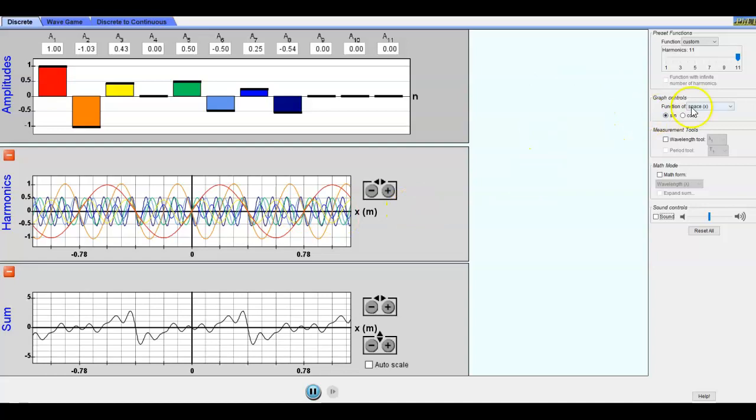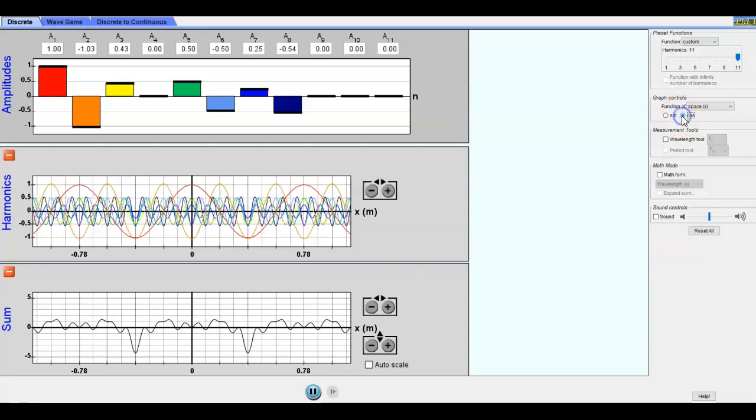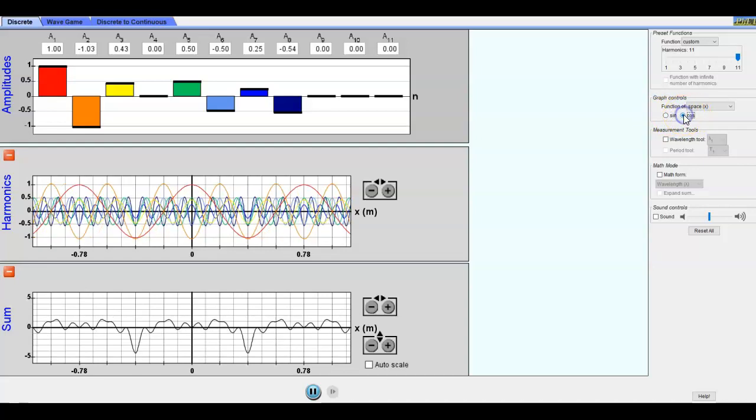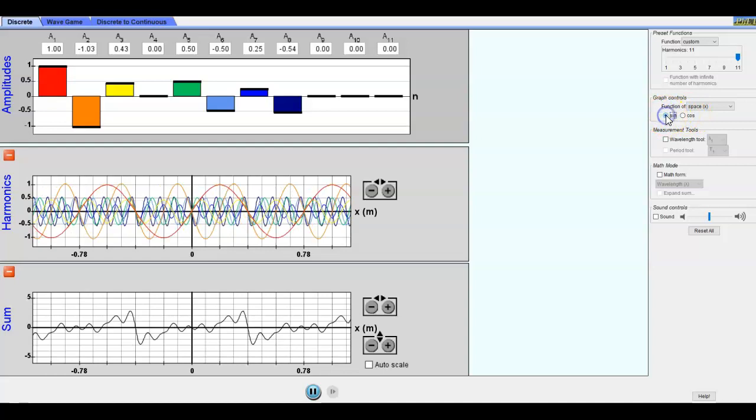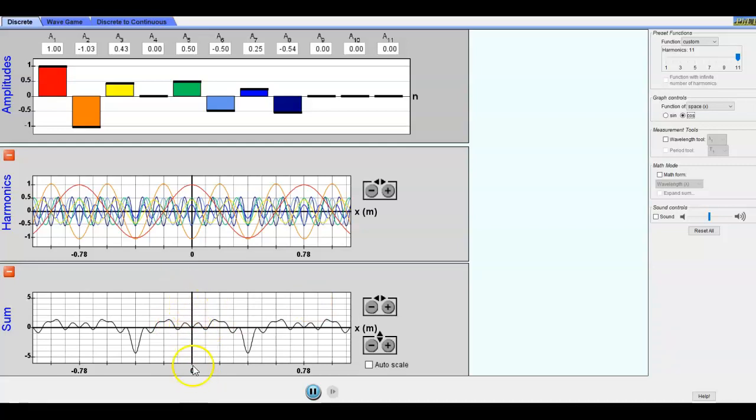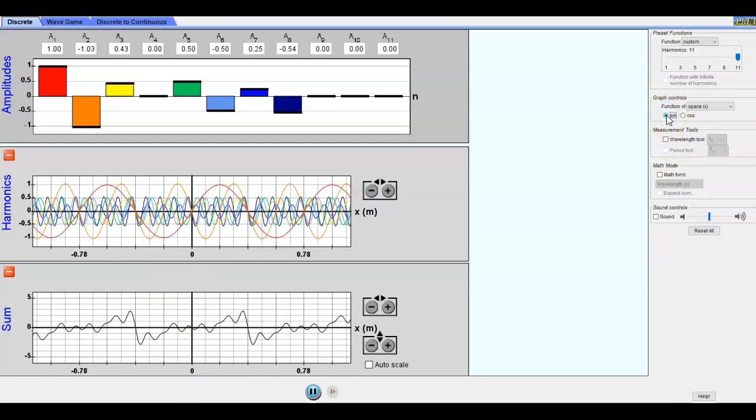The next thing that we can do is we can switch to cosine. Now watch what happens on the bottom here as I switch from sine to cosine. The nature of the function has changed, not necessarily the distance over which it's repeating. Think a little bit about your symmetry. Notice that now it's reflected across the y-axis, so now there's that reflection symmetry.